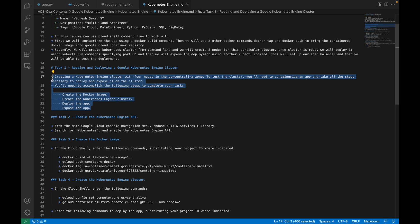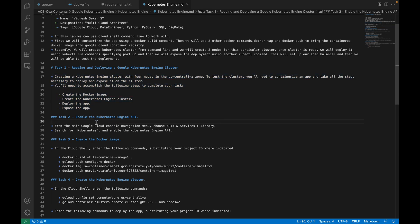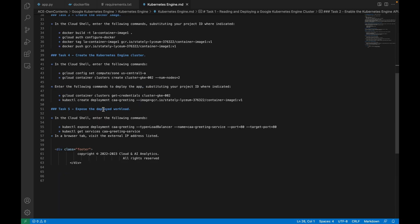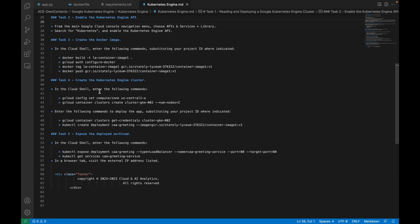The first thing is you have to enable the APIs of Kubernetes Engine and Cloud Container Registry. If they are not enabled, please make sure you enable these APIs. I have already enabled them inside my Cloud Console.